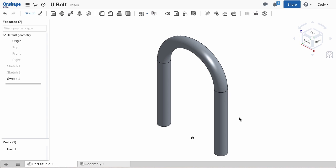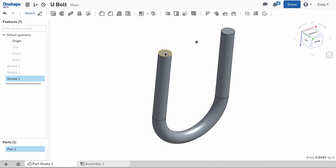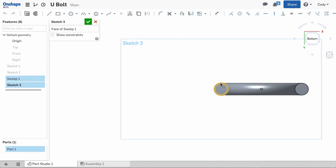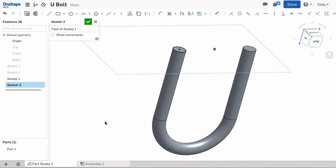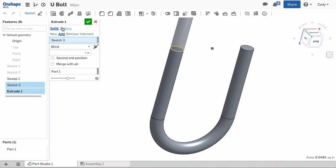A thread is defined by a swept cut of a triangle following a helix. The first step for us is the helix. Here I'm going to sketch a circle and extrude a construction surface the length that I'd like the thread.